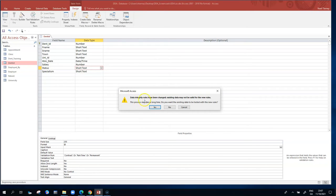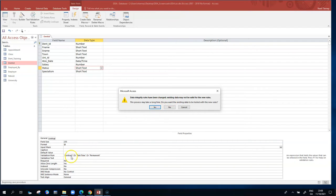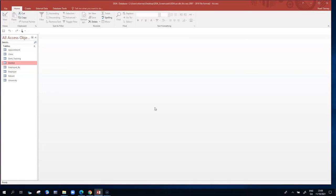Access reminds me that I've changed data integrity rules. In other words, Access is saying the existing data in the database may not be valid for this new rule. So if we had values like temporary in the database, they wouldn't match the three values — contract, part-time, or permanent. Access asks if I want the existing data to be tested for the new rules — I say yes. The fact that the table closes immediately suggests that all is good.